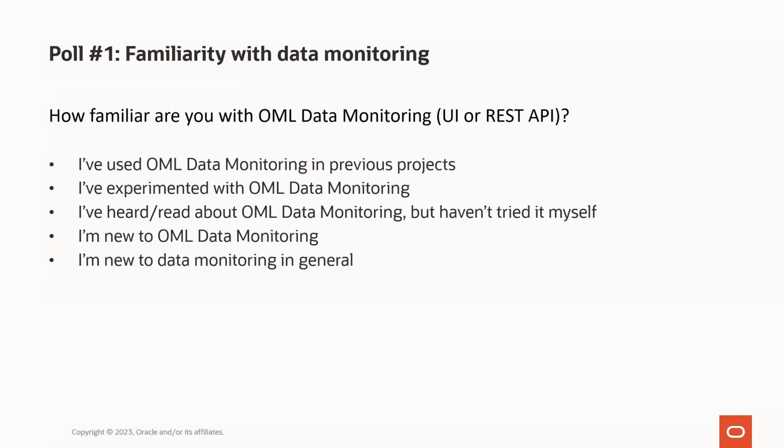For our first poll, how familiar are you with the Oracle Machine Learning Data Monitoring, either the User Interface or the REST API? Would you say that you've used OML Data Monitoring in previous projects, experimented with OML Data Monitoring, heard or read about it but haven't tried it yourself, or perhaps you're new to OML Data Monitoring or even new to Data Monitoring in general? With the results coming in, about half of you are new to OML Data Monitoring, about a quarter are new to Data Monitoring in general, and a few have experimented with the OML Data Monitoring capabilities.